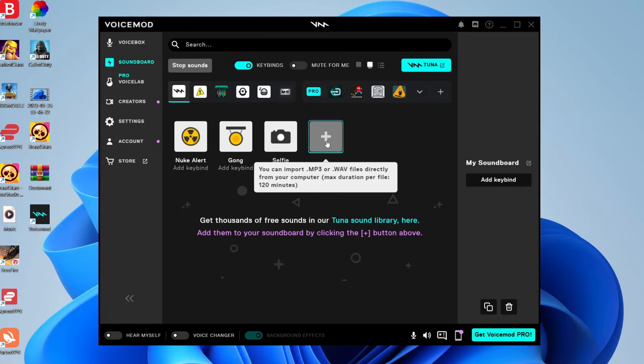So what we can then do is add music onto the VoiceMod soundboard. And then we can just play it in VoiceMod and once you configure it in our voice software, which I'll show you in just a moment, then it's going to be playing through your microphone. So it's really, really cool.